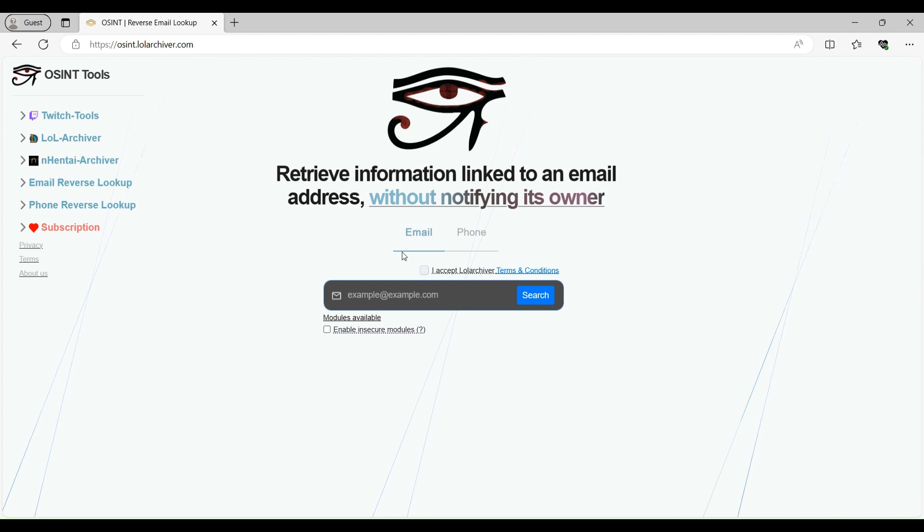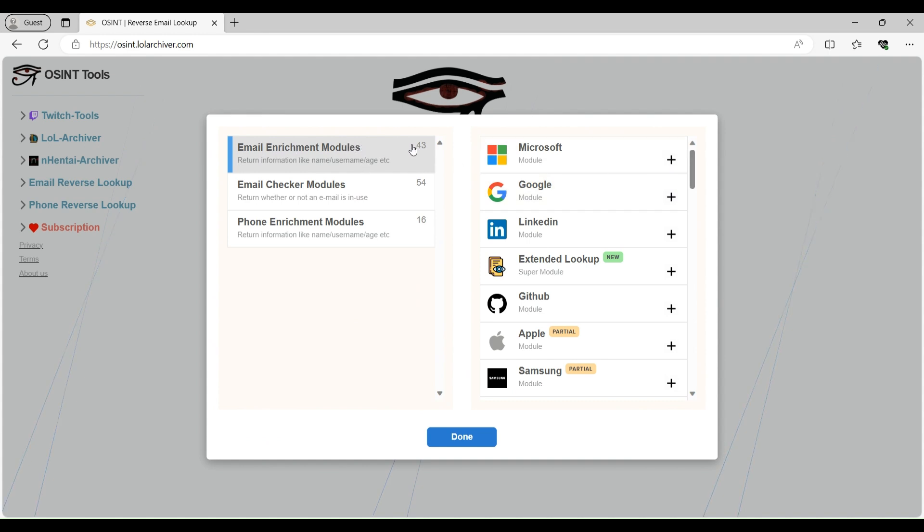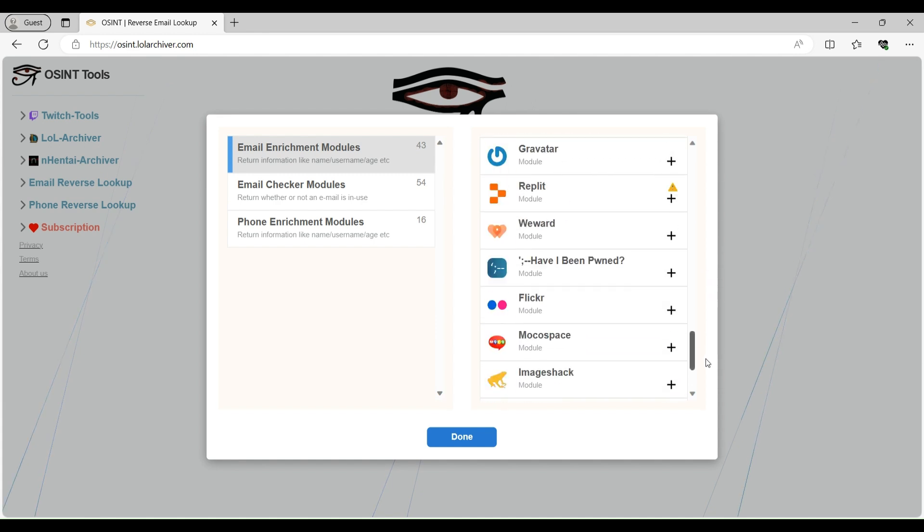So let's first test the email functionality of this module. So basically by clicking on modules available, you can see what modules your email will be checked for. So basically in email enrichment module, that means if the email exists on any of these platforms as shown like Microsoft, Google, LinkedIn, etc., it will grab some details from this.